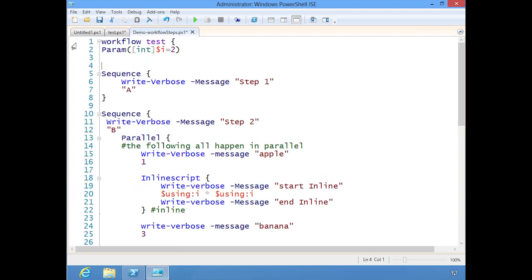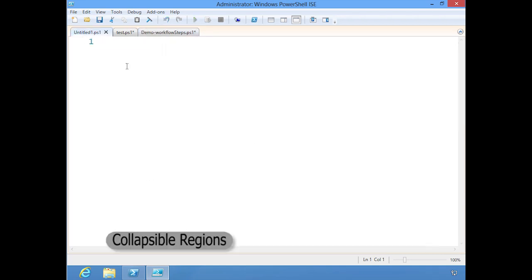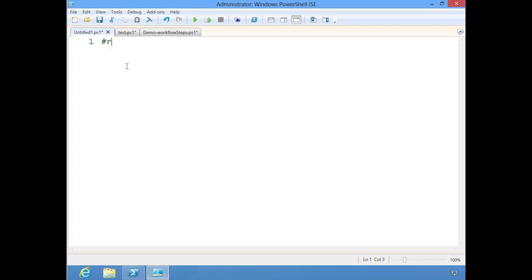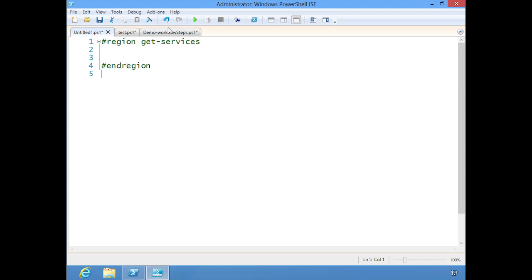Let me show you this region thing that I'm talking about, because I think this is really cool. I can do region, get-services, and then do end region. Notice I got that little line there and the minus symbol. I can just click that.